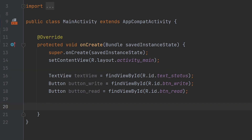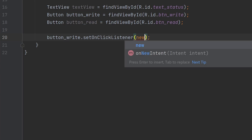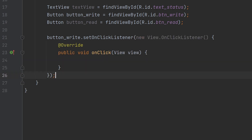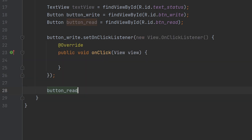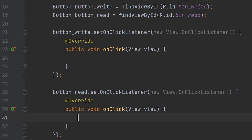Now we have to add an OnClickListener for both buttons. We have added an OnClickListener to the button write and also to the button read.